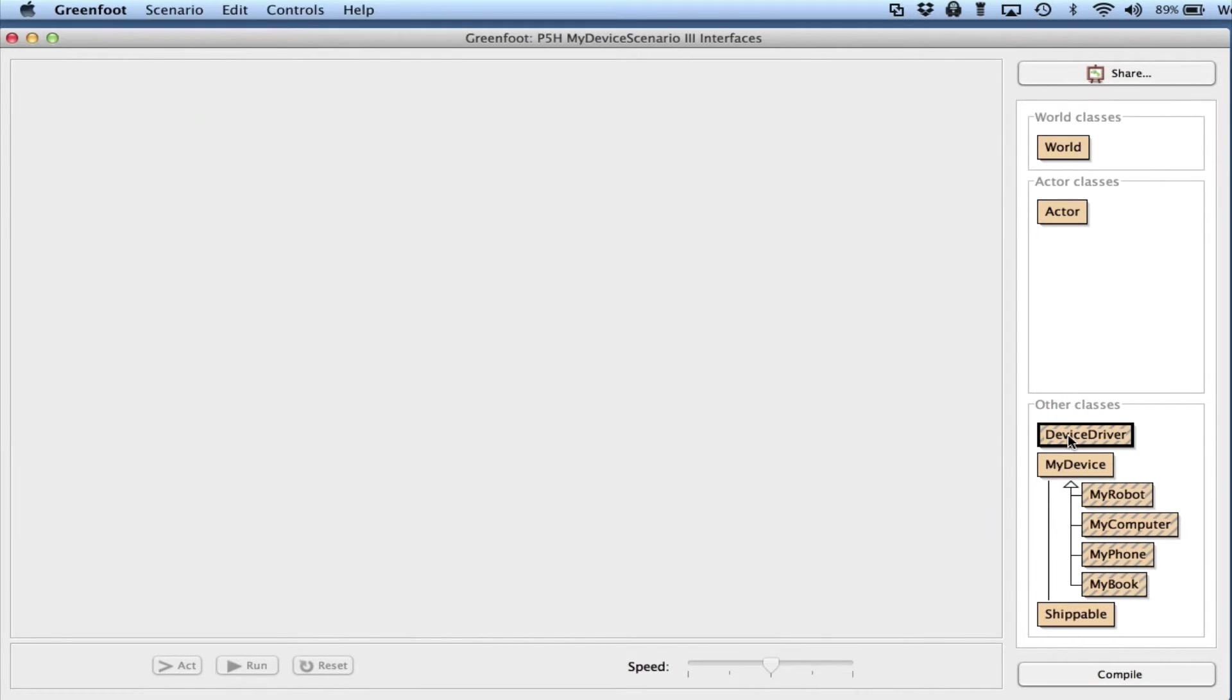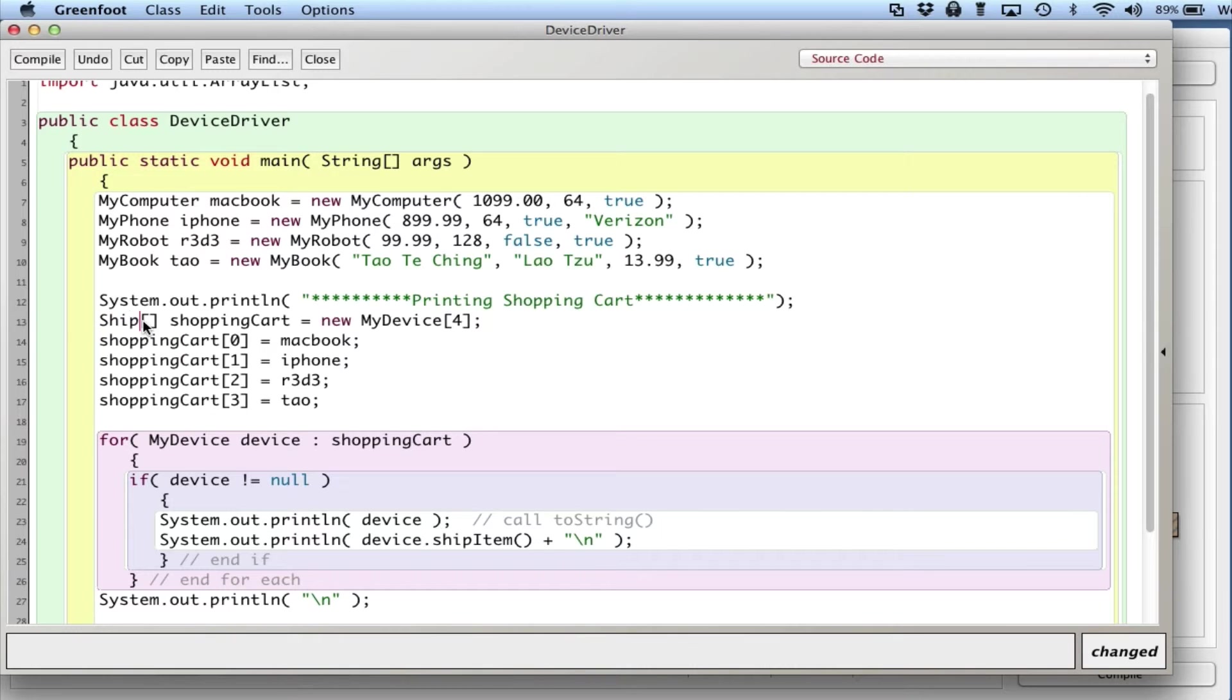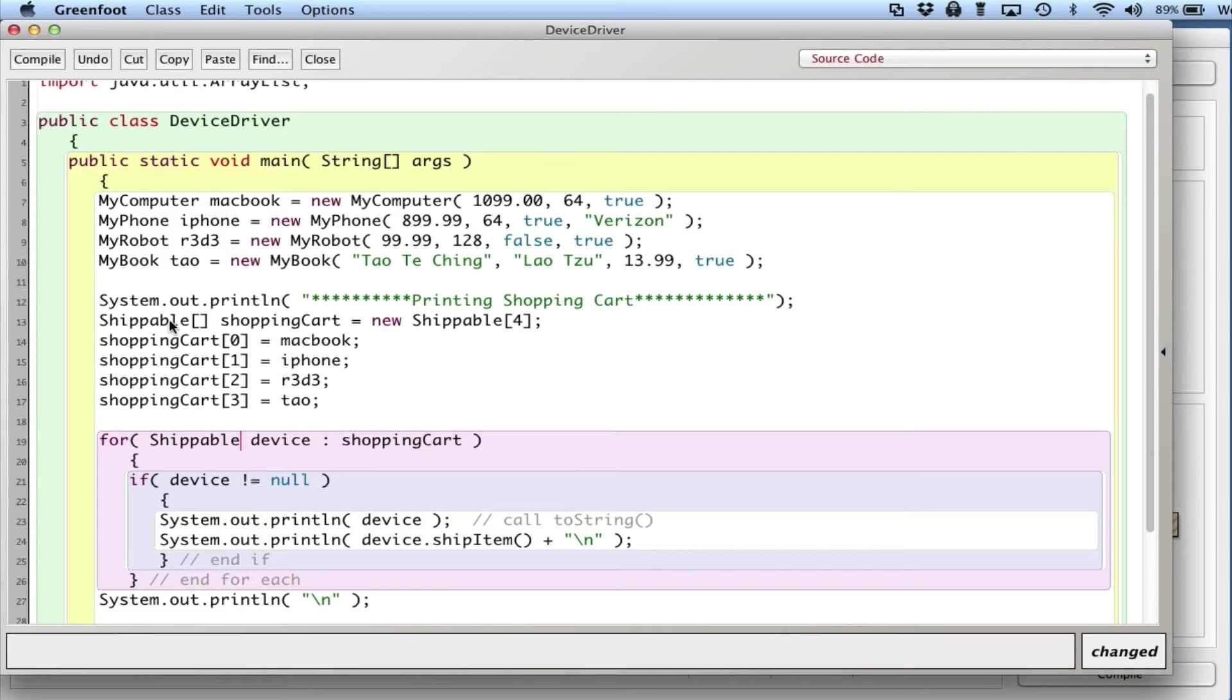In the device driver, what I'll do now is I'll say you know what, I'm not going to hold MyDevices, I'm going to hold things that are Shippable. In other words, things that I know I can call the shipItem method on.